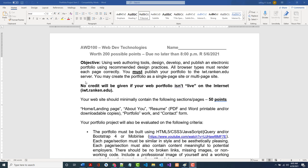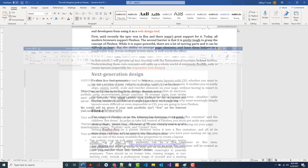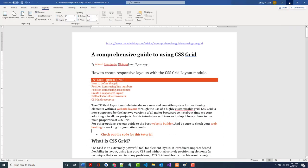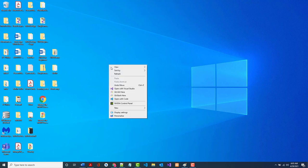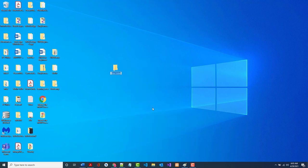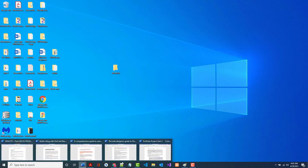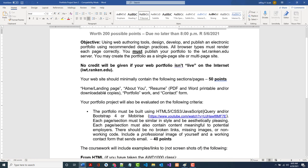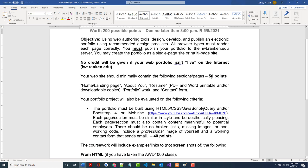You can use any web authoring tools you want to publish the portfolio, but you must publish it to iwt.rankin.edu. You may create the portfolio as a single site or multi-page site. I'm going to use MobiRise. I'll create a new folder and call it e-portfolio, since I think I already have a portfolio folder on the Rankin server.